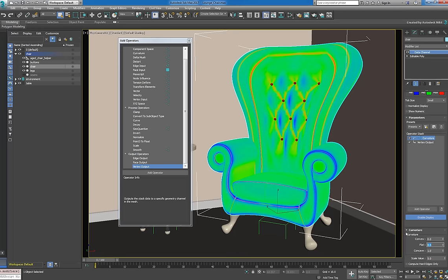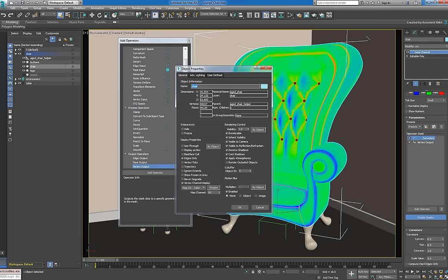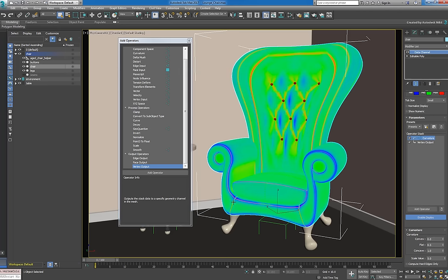Note that this display mechanism uses map channel 99, so if it ever stops updating, you can always change it manually using the object properties dialog.